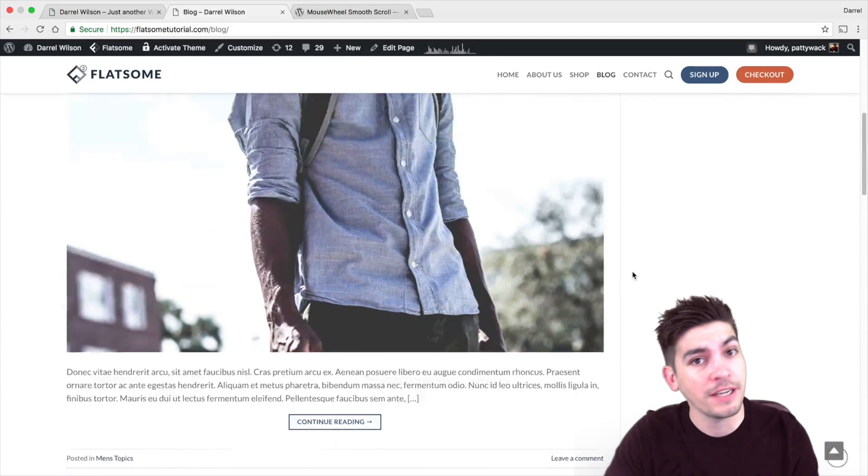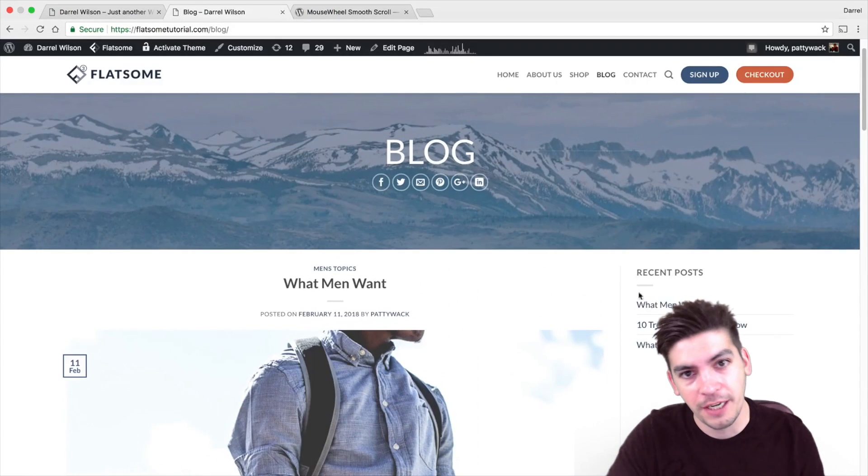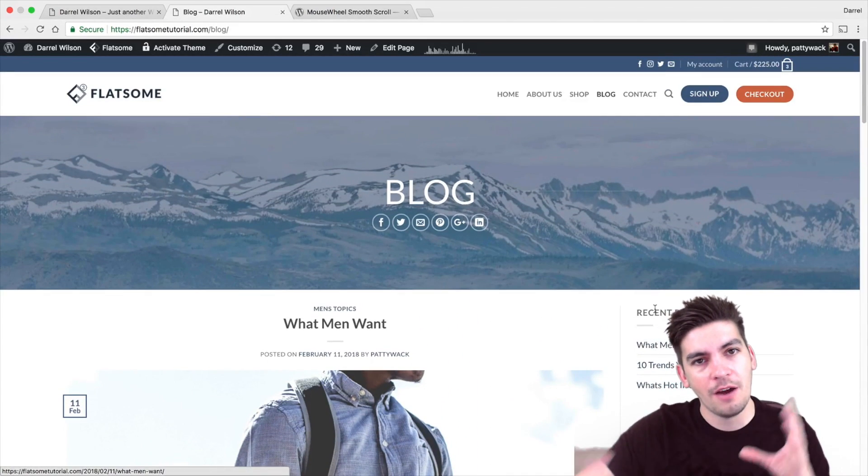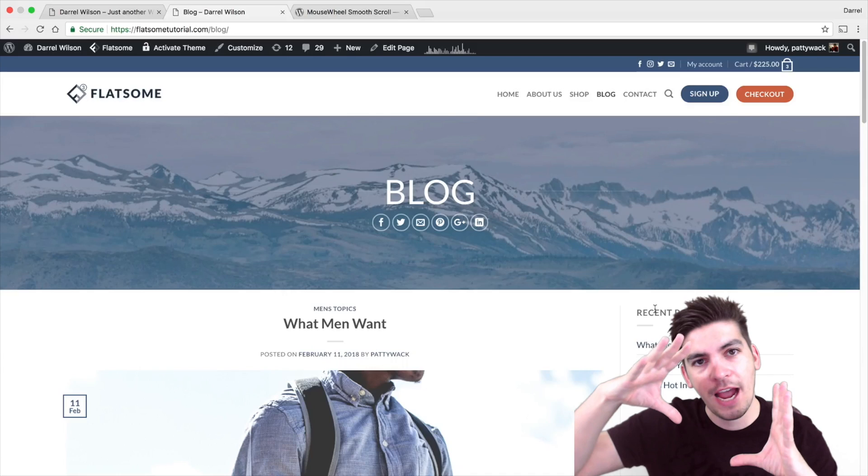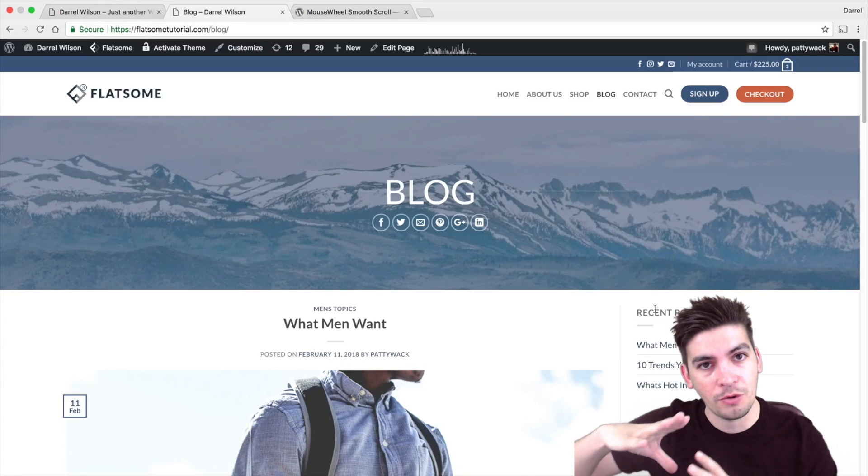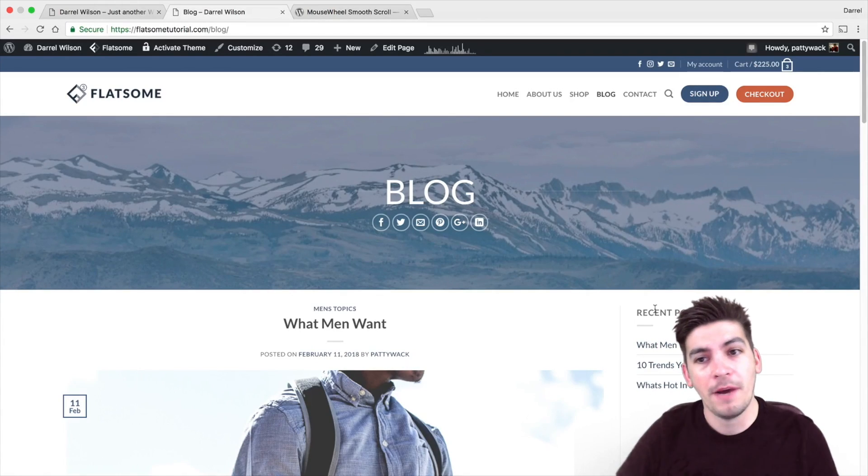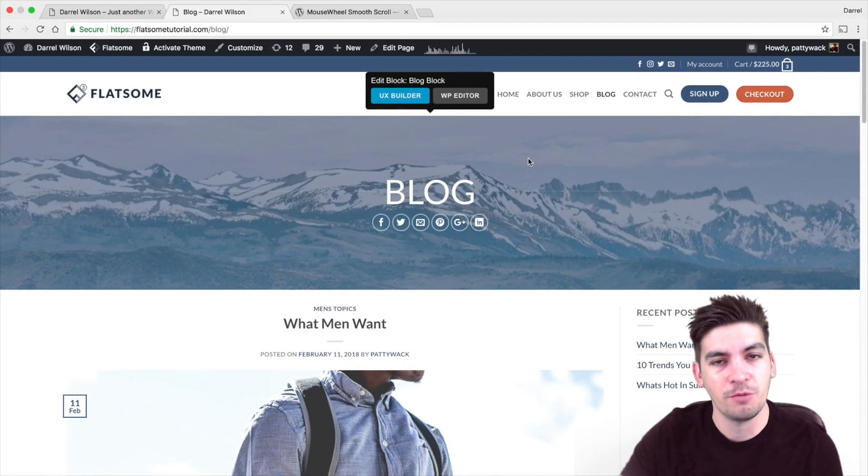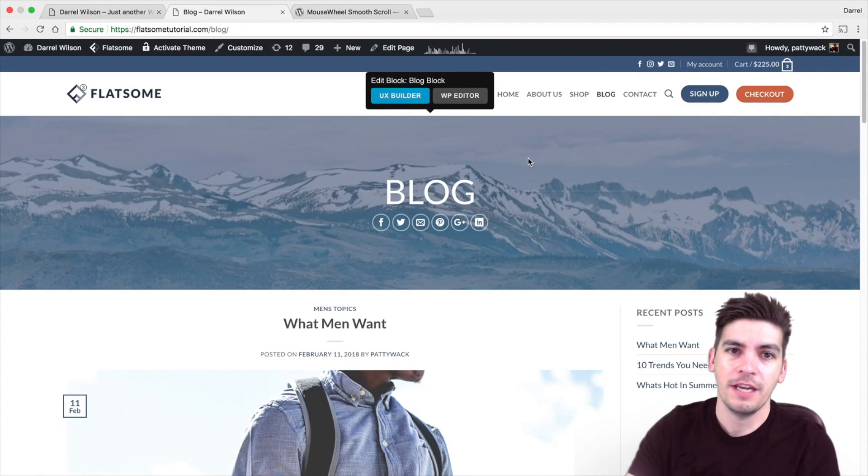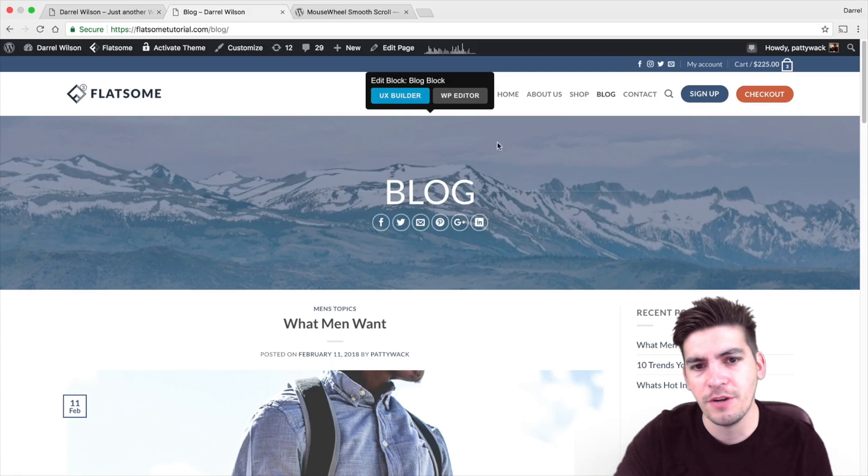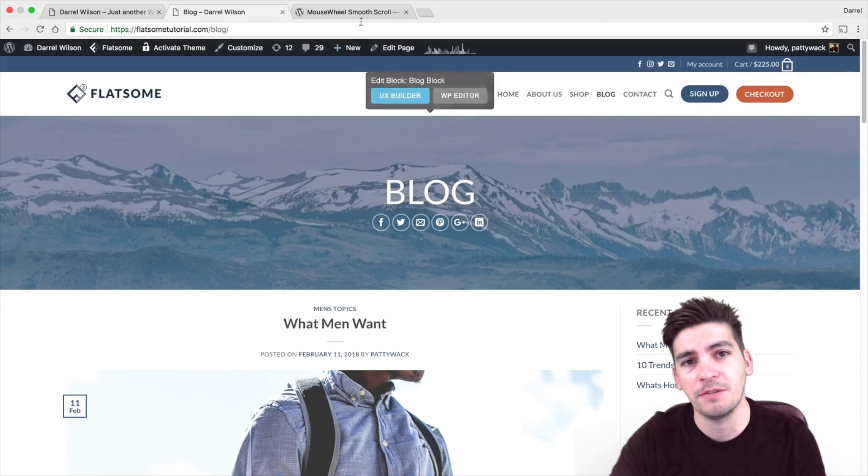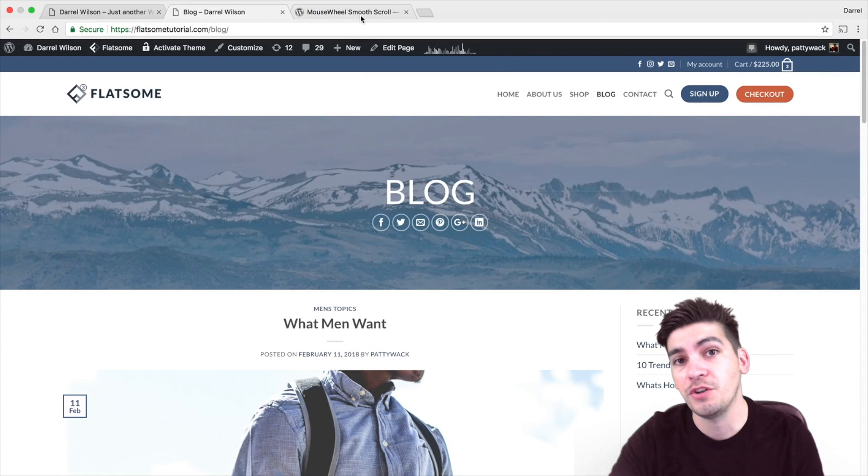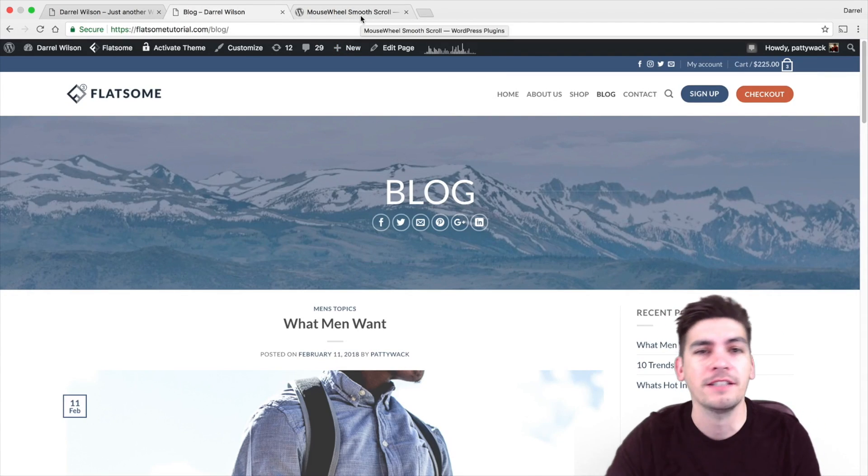We are going to install a plugin today for free that's going to allow you to have the smooth scroll effect. My name is Daryl and I teach WordPress tutorials. Today I'm going to show you how you can add the smooth scroll effect to your WordPress website.